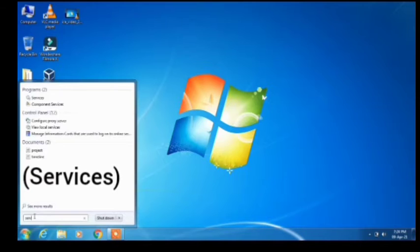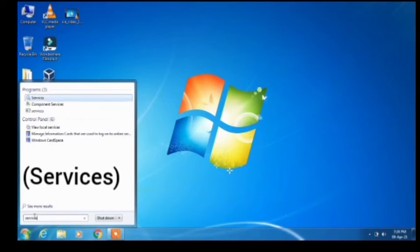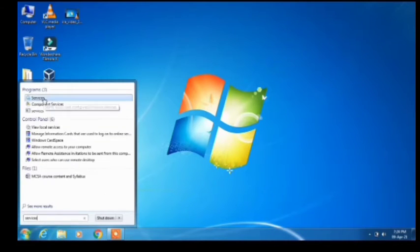Click on the search result for Services.